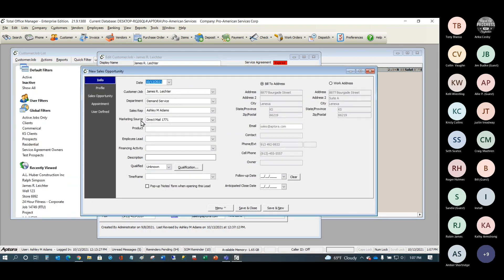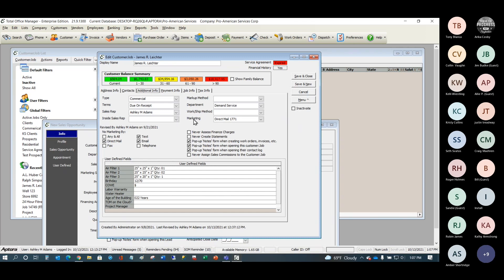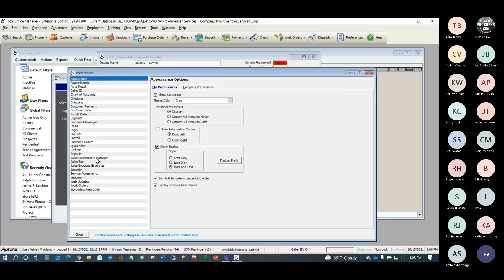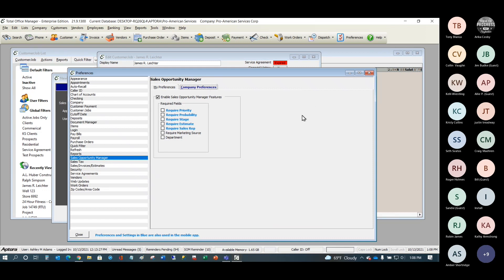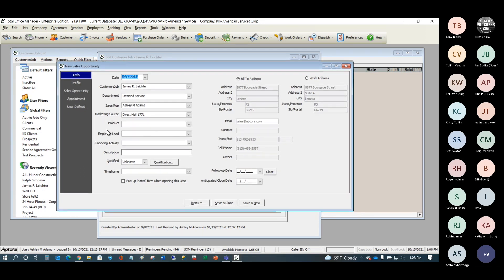One word of caution: the marketing source on the sales opportunity comes from the marketing source on the customer record, but it may be different. They might have seen your email newsletter, for example. Be careful about what fields are required for the person entering the lead the first time — they may not know that information. Always ask what prompted them to call and make sure that is accurate; we don't want to give too much credit to the original marketing.